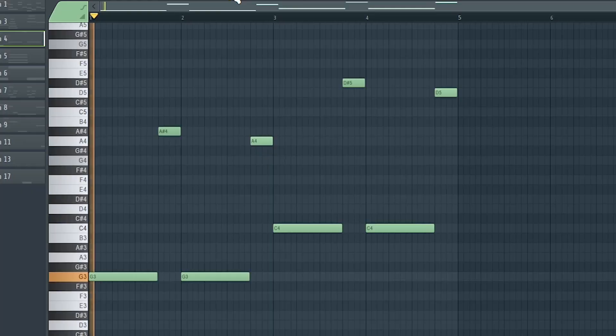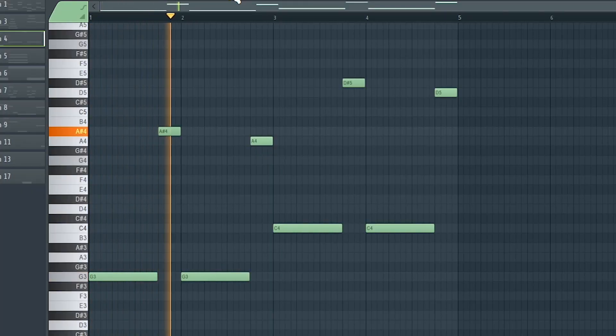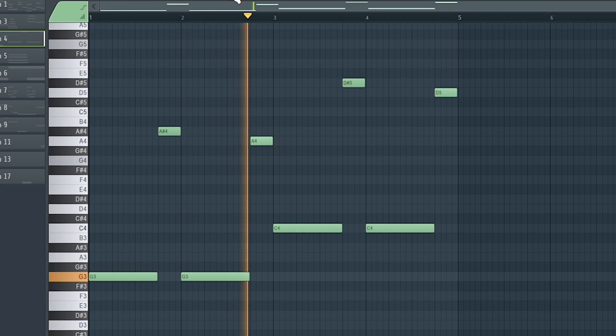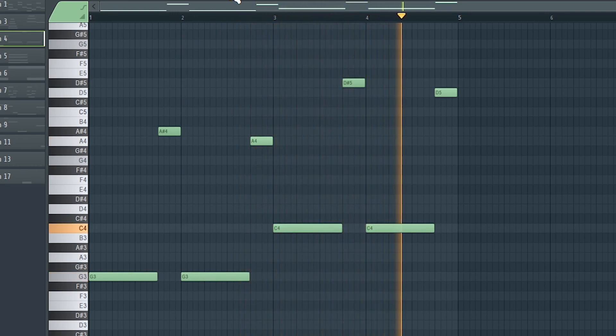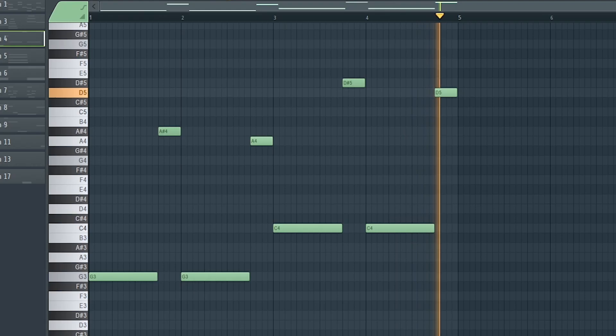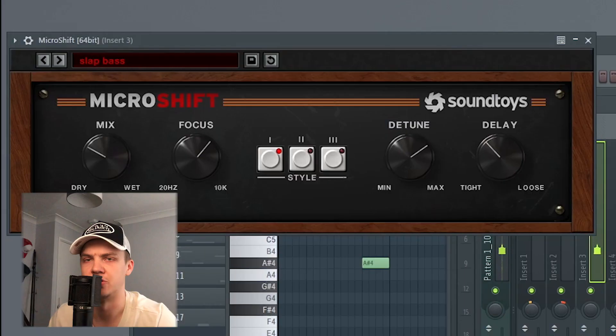Next I just added this bass guitar. And as usual just threw on a Micro Shift. Then I added this like accent pad that was like a synth.